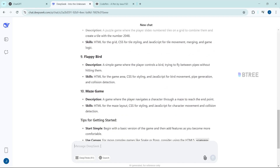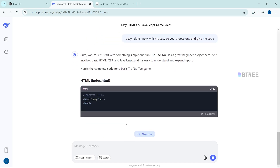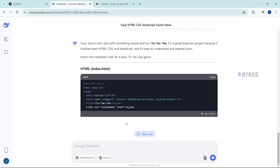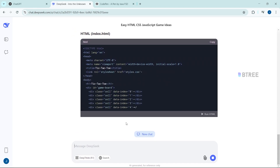Let's go here. We will use it. Now we will tell it. I don't know which one is easy, so you choose one and create it and give me the code.